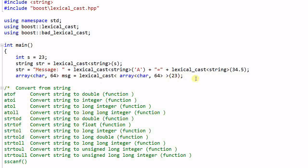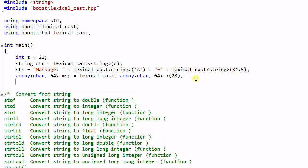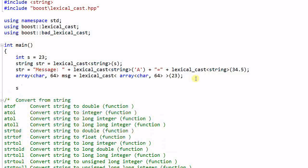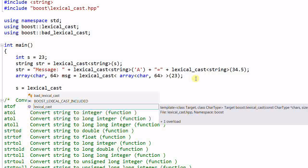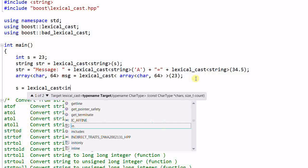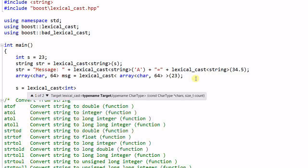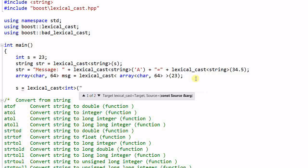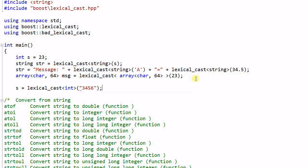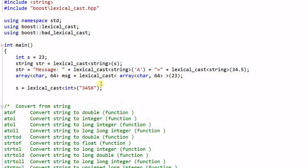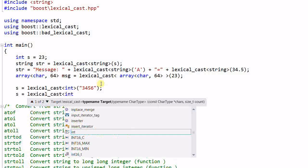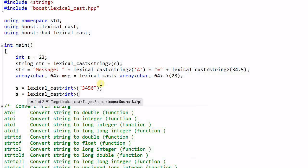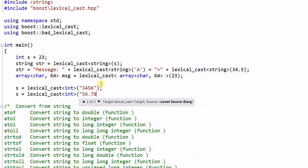Now I will do it the other way around. I'll convert a string to an integer s equals lexical_cast int instead of string and I pass a string to this function. This will convert this string to the integer s. And if I do s equals lexical_cast int 56.78.